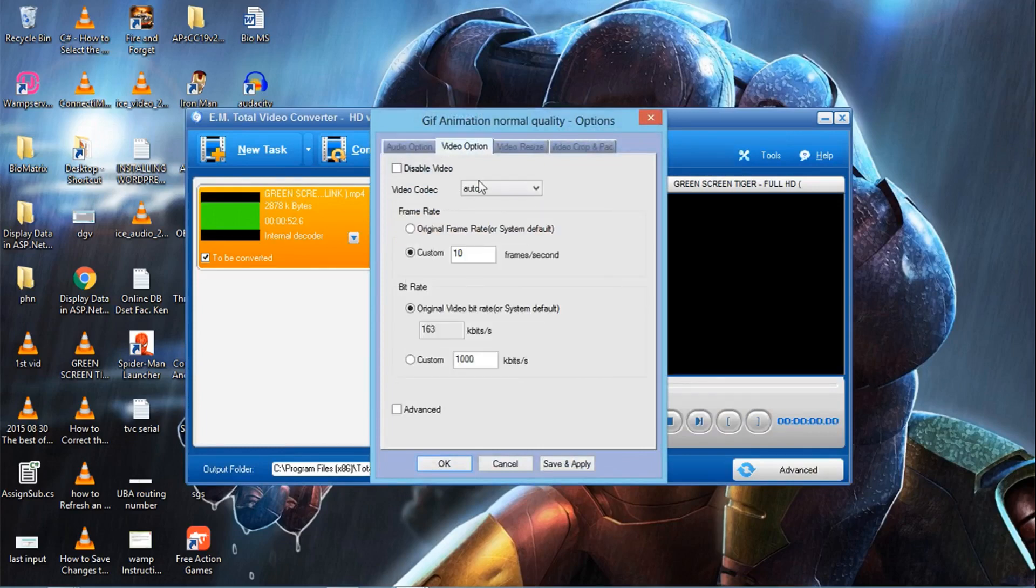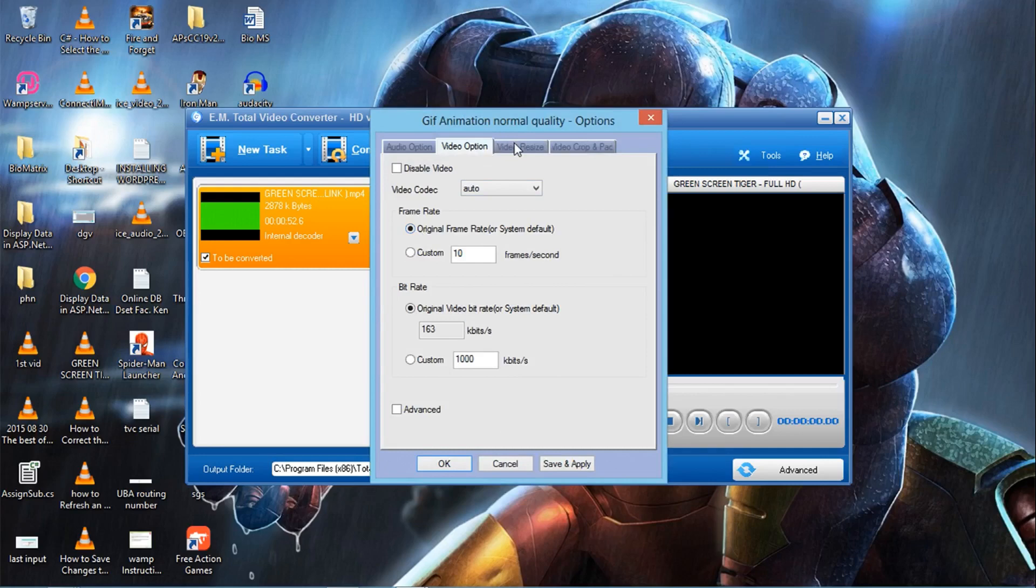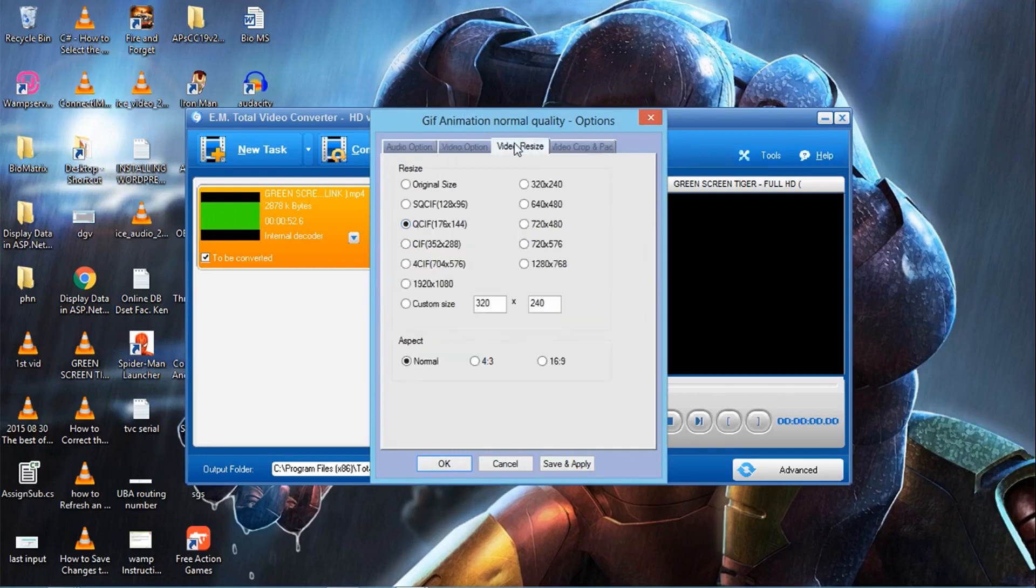This is how you get the background of any video out, just like I have done in this tutorial. Please like if you find this video helpful, and I'll see you next time. Bye!